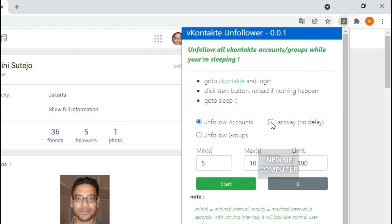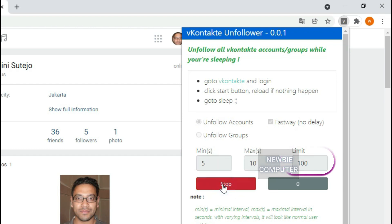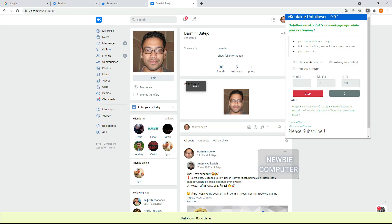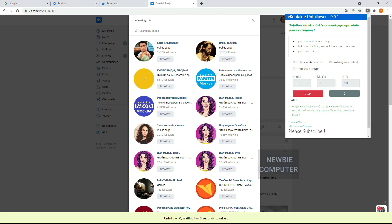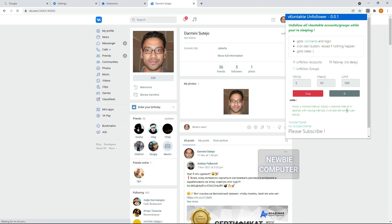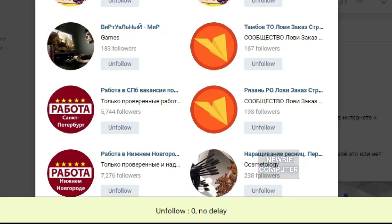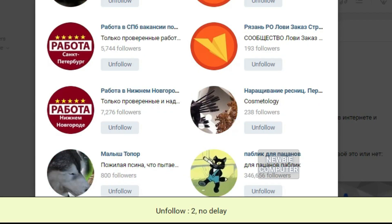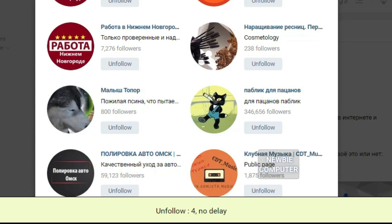Now I will show how the script works with Fastway option enabled. For this experiment I limited the number of unfollows at 100. You see, this script works much faster regardless of the delay time.